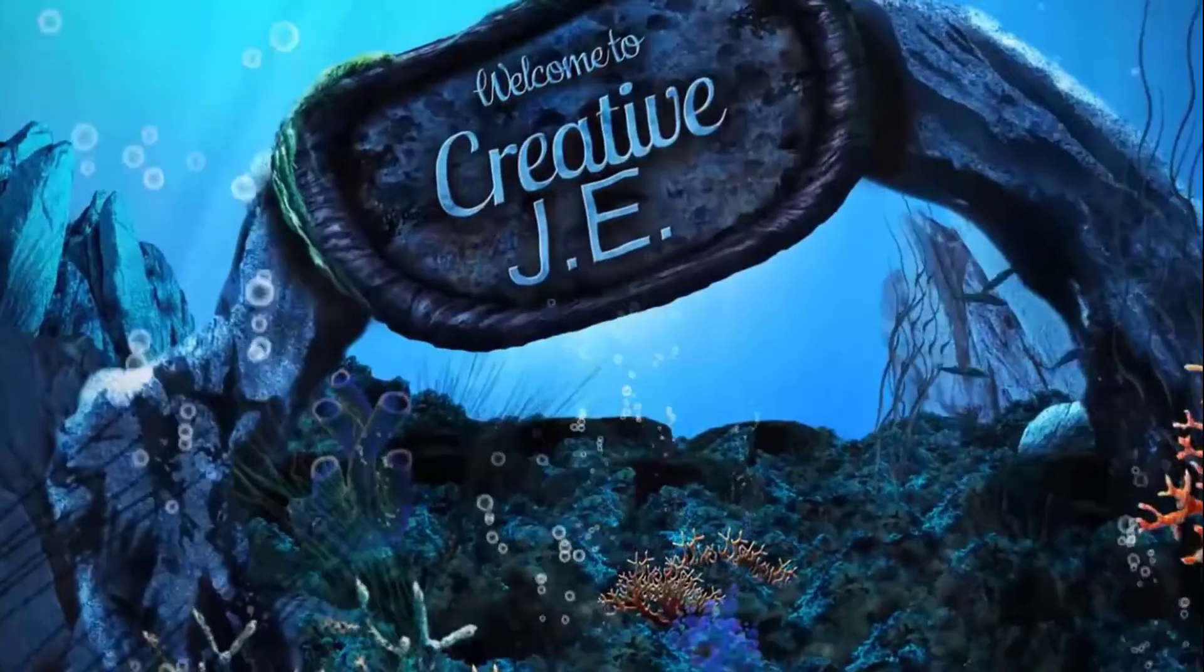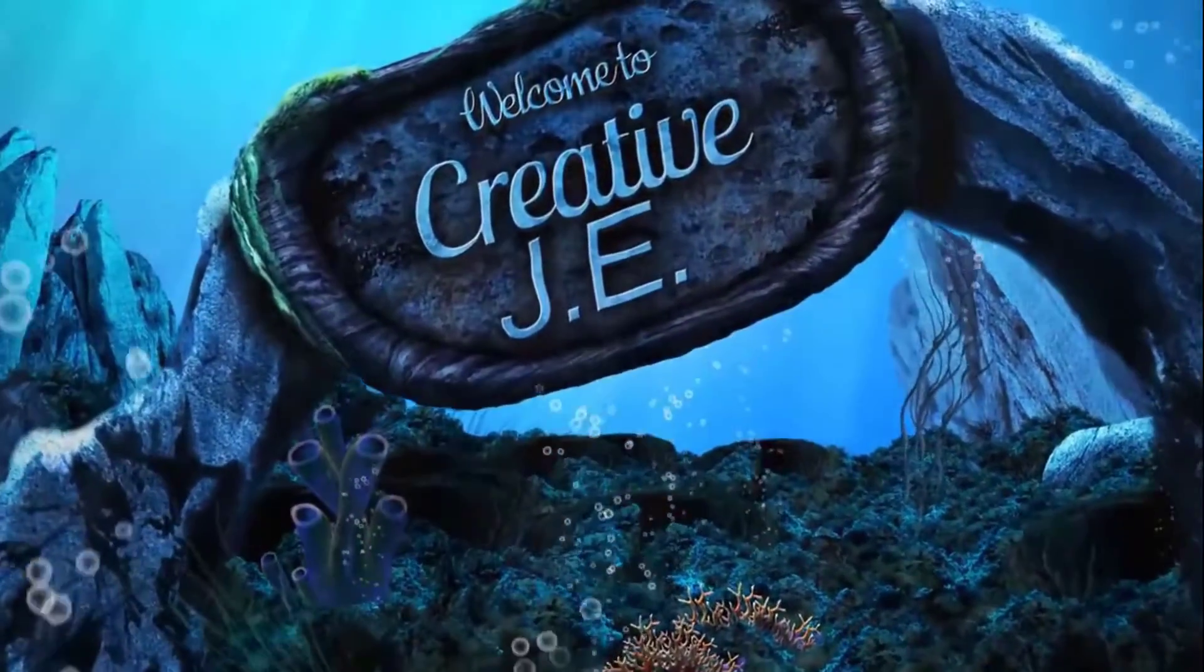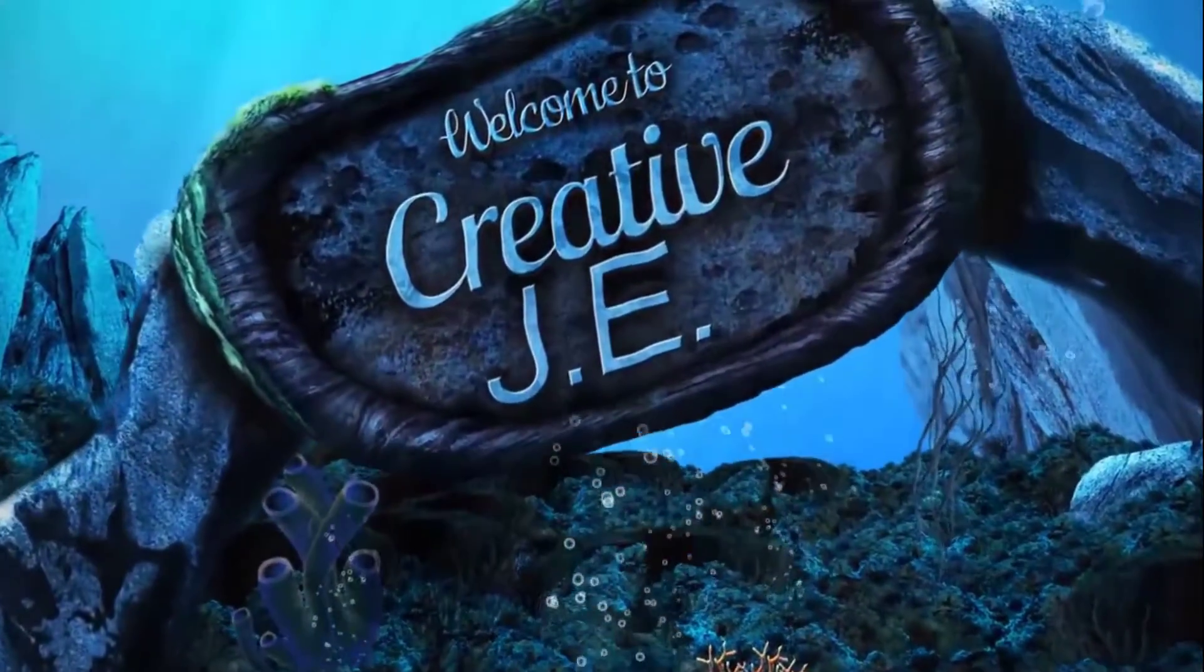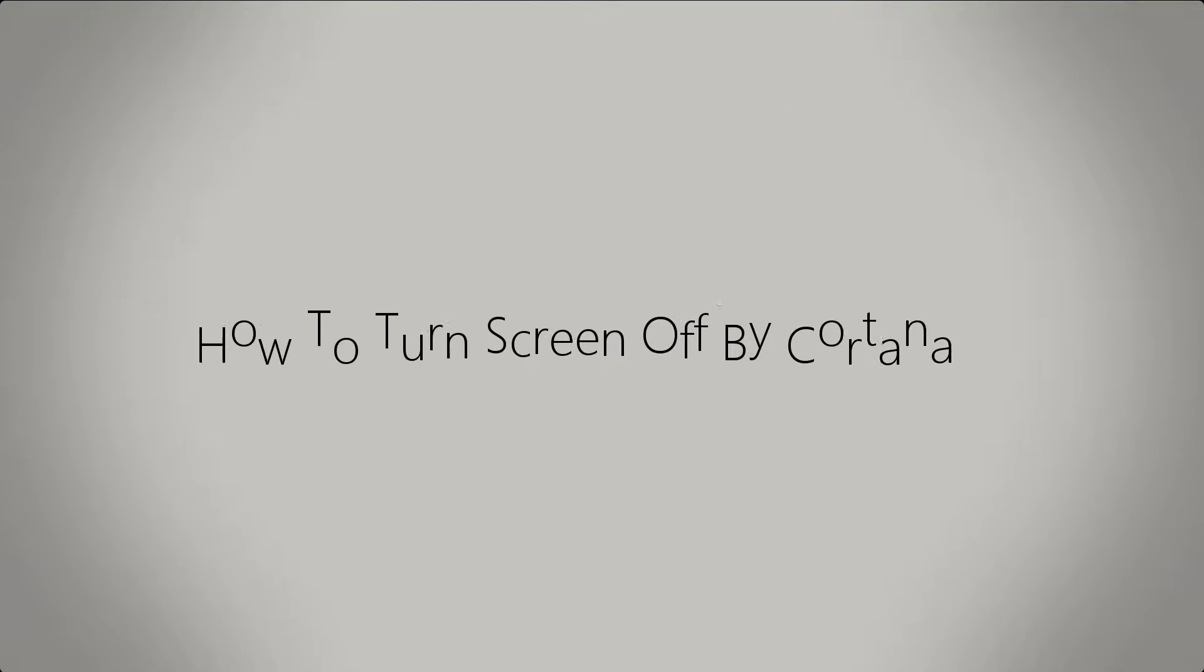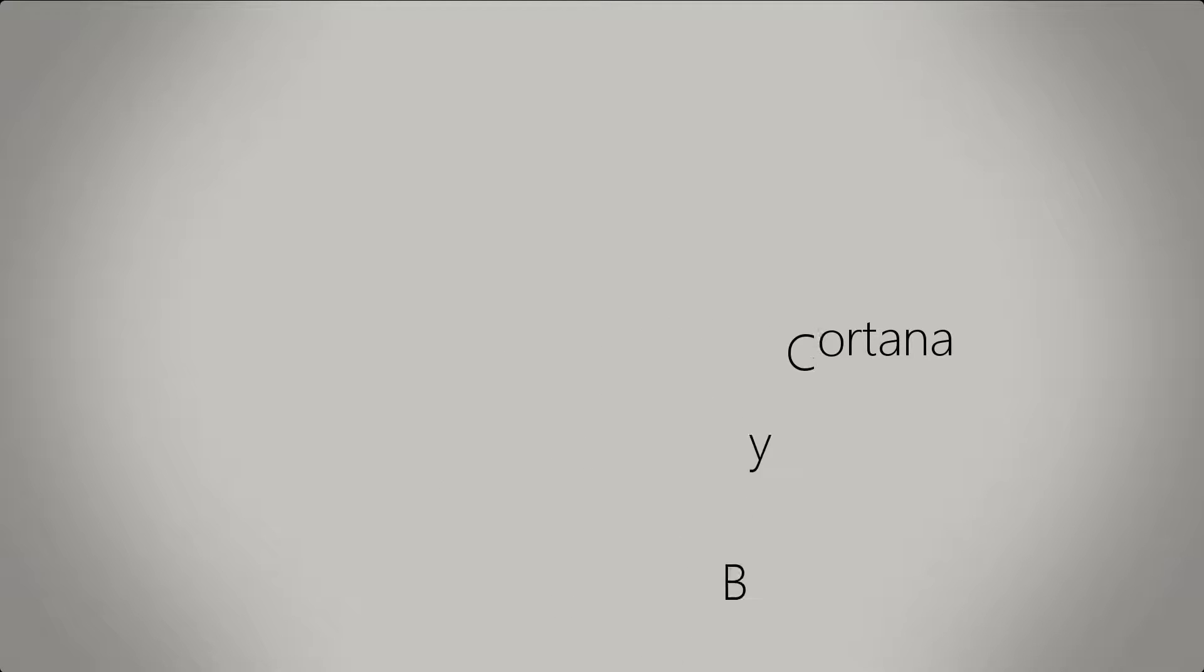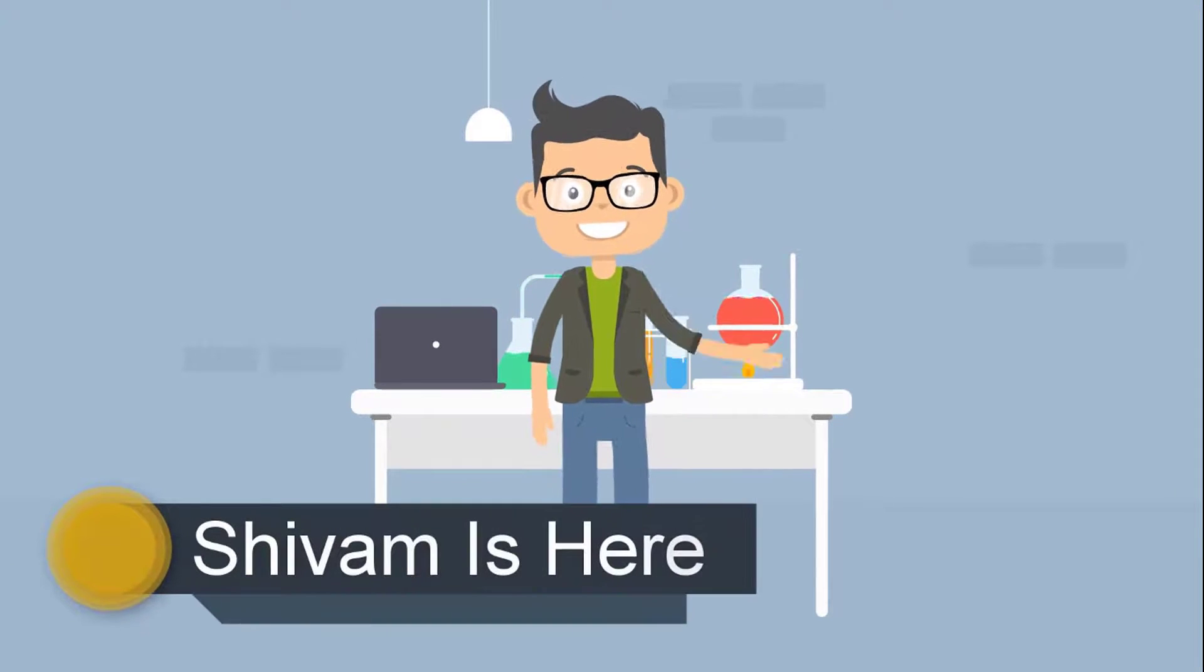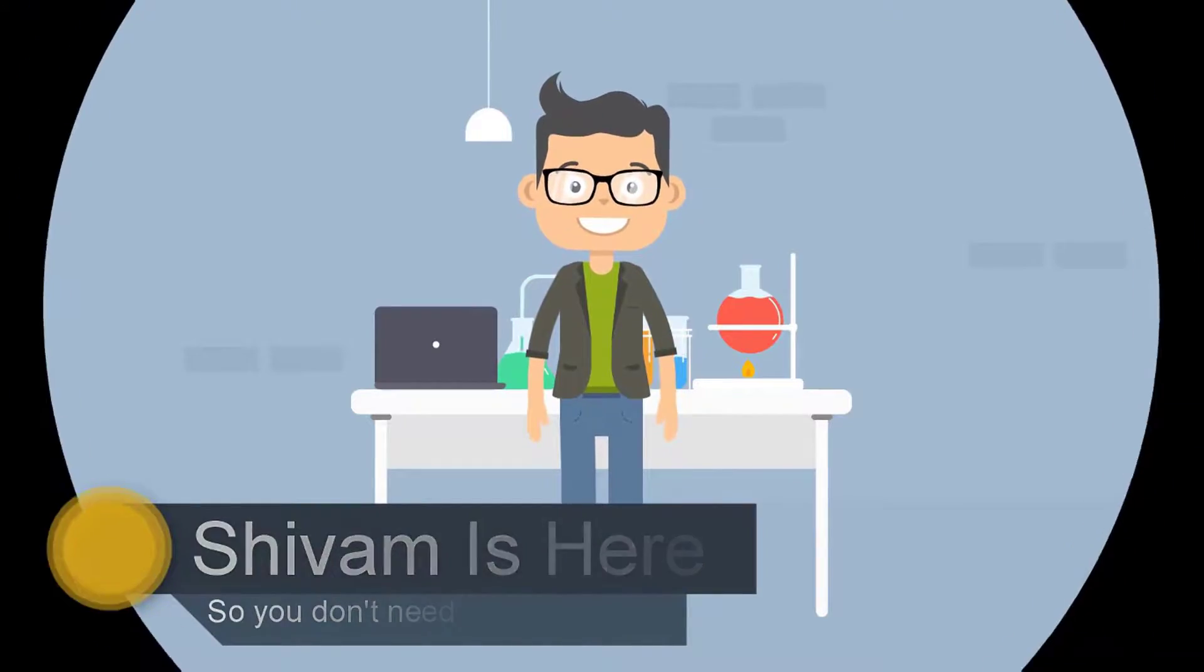Welcome to Creative Jee! Today I'm gonna show you how to turn your screen off by Cortana. Sivami is here so you don't need to go anywhere. Let's get started.